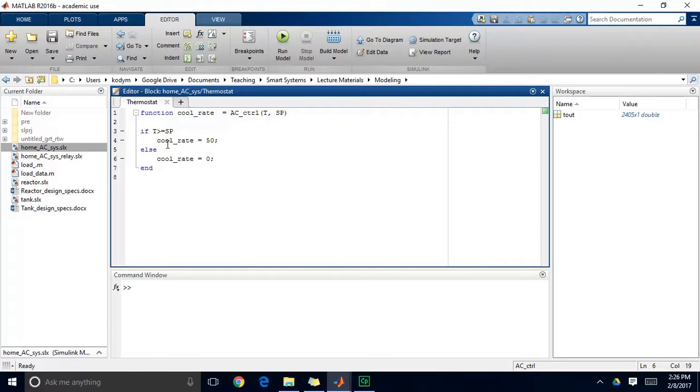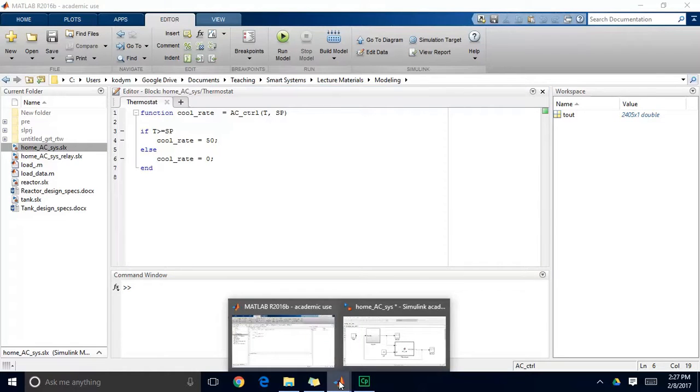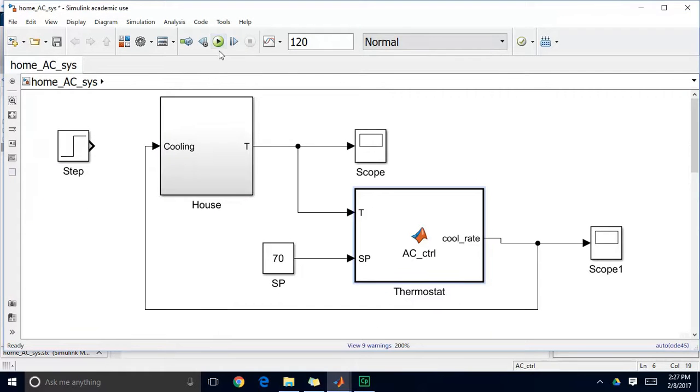I may have misspoken there. So when I exceed my set point turn the cooling system on then when I get below my set point turn it back off. So that's very simple logic and let's see what happens when we simulate this system.